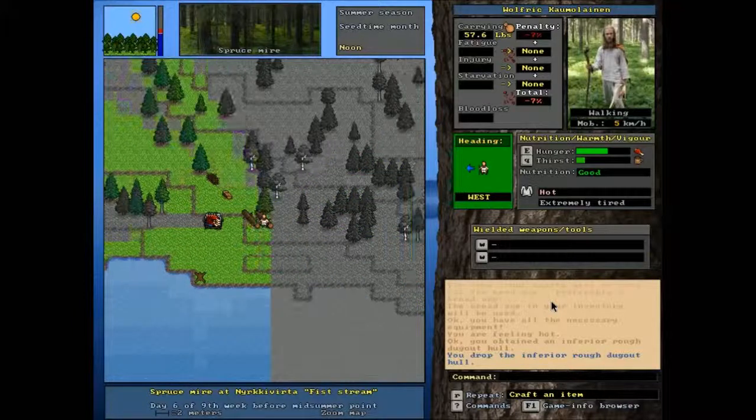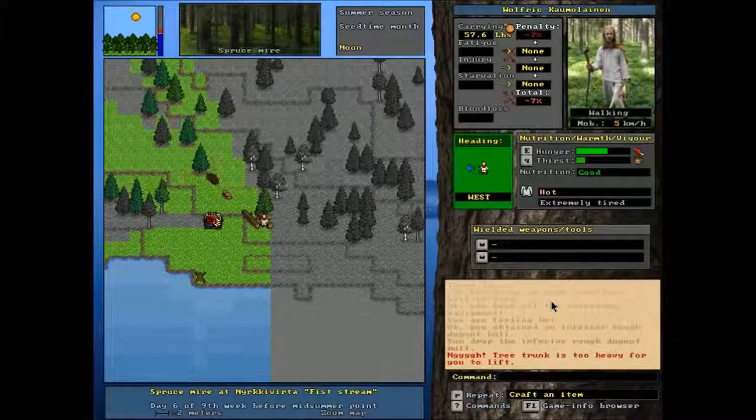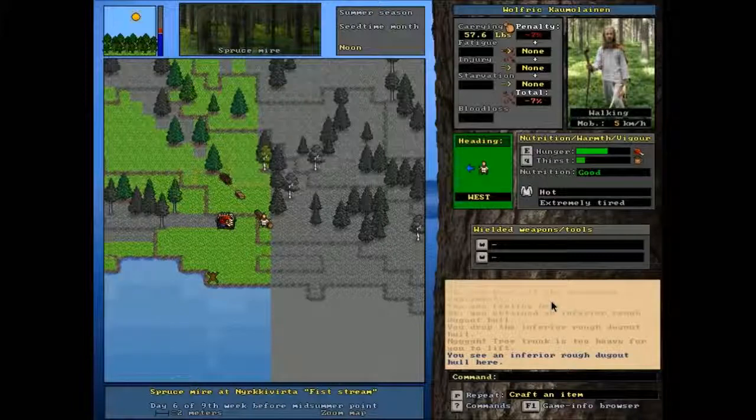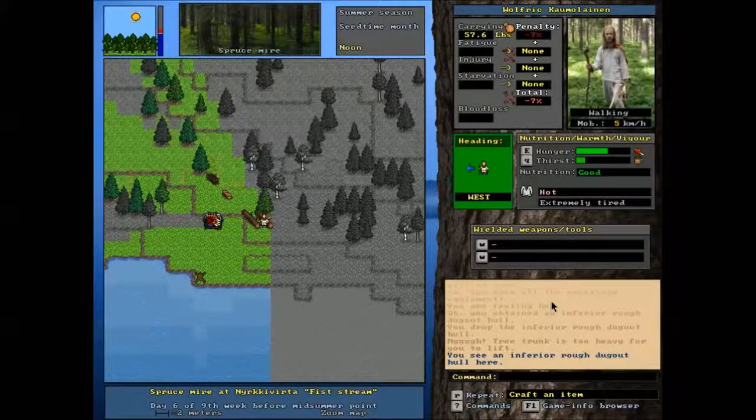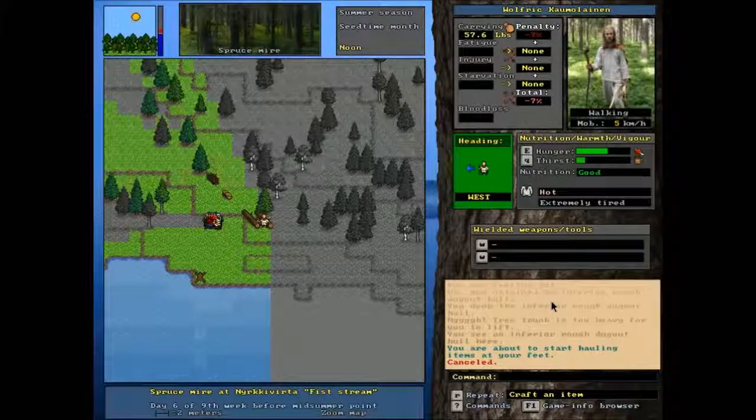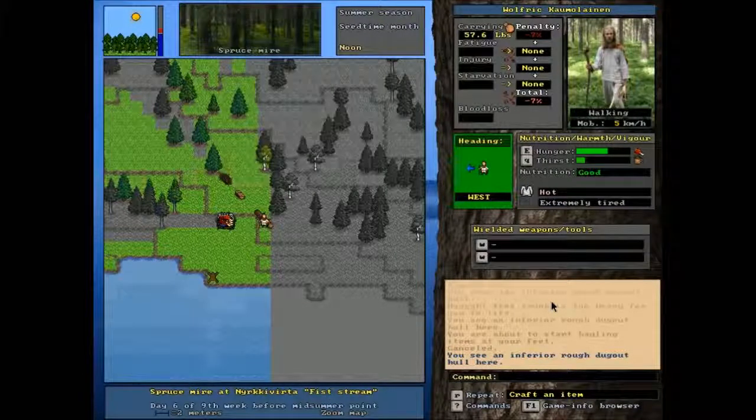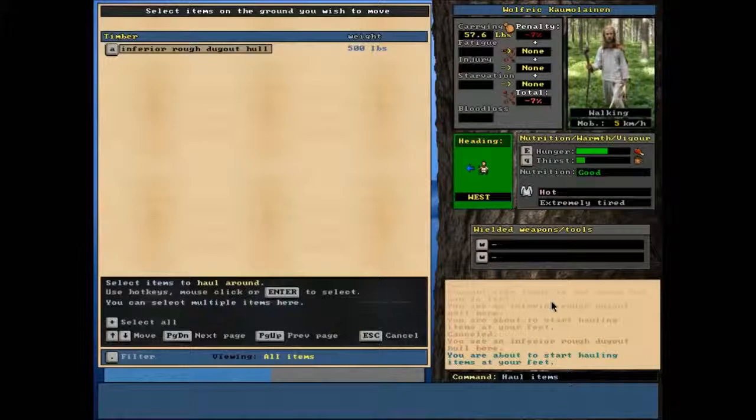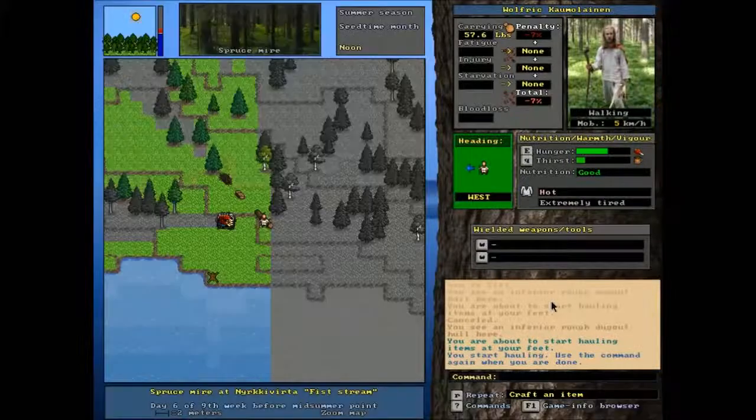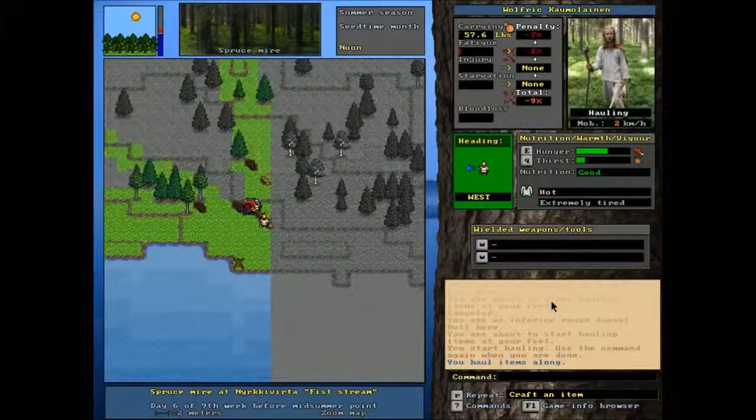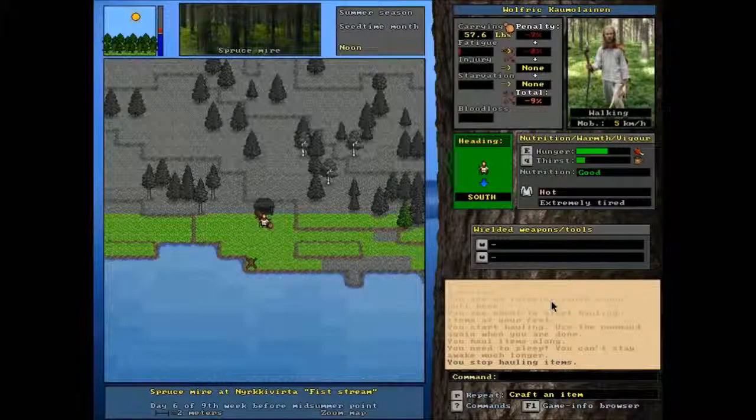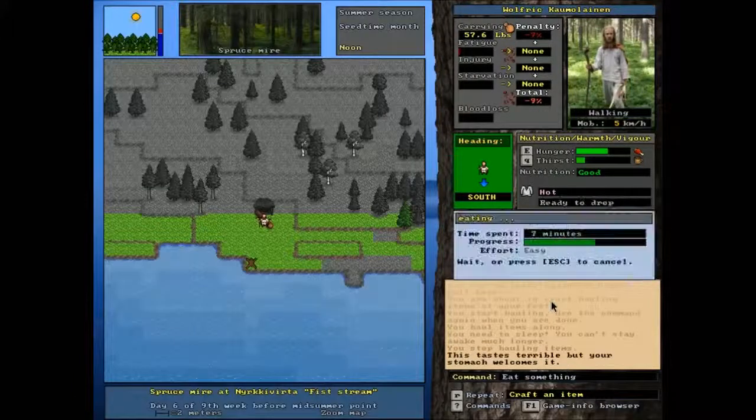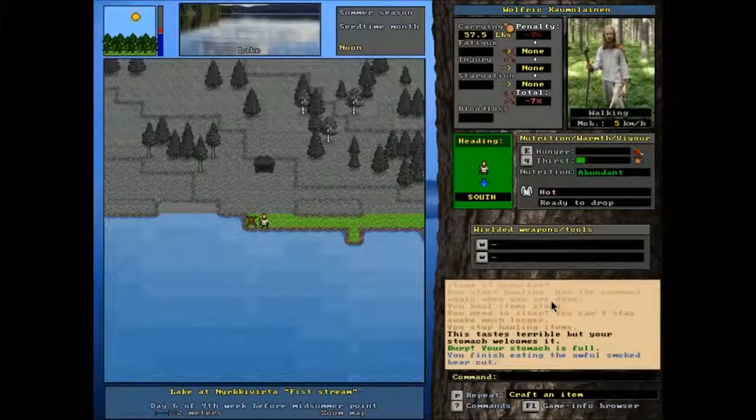Although, interestingly enough, let's try picking up this tree trunk. Mmm, too heavy. Okay. So apparently, a tree trunk weighs more than 500 pounds. That's interesting. And yet, we can use... Oh, no. A tree trunk is 500 pounds as well. So we can't lift up a tree trunk, but apparently we can lift up a dugout canoe hull that weighs the same amount. Okay, then. Fair enough. Alright. So let's eat. We want to... Yeah, there we go abundant.